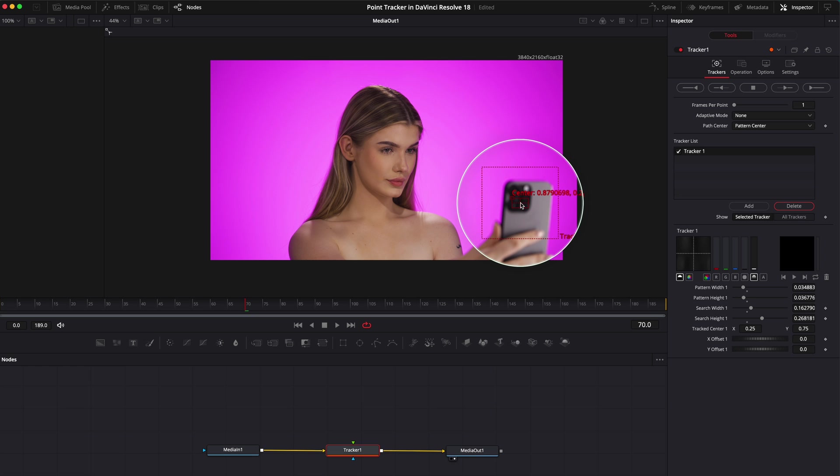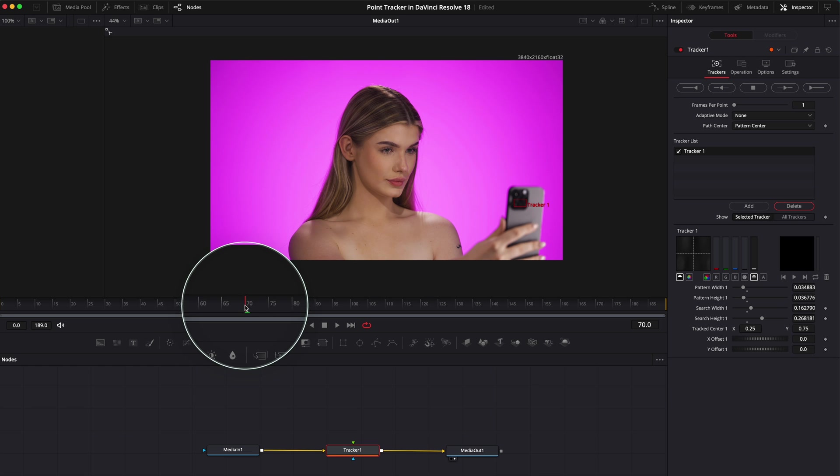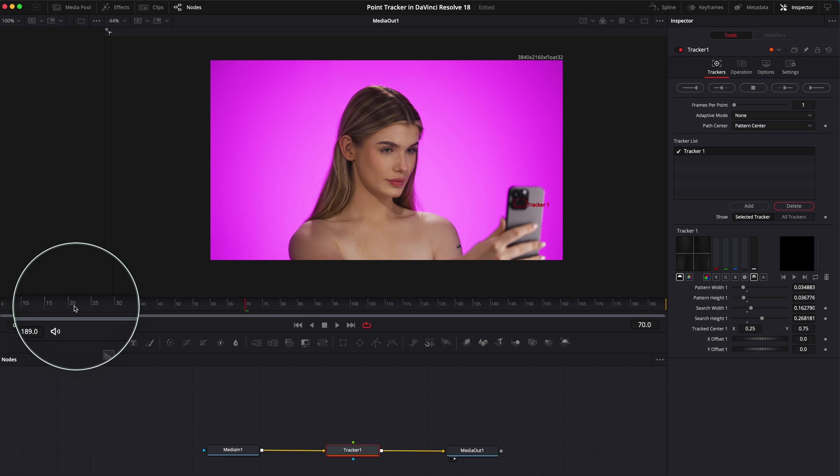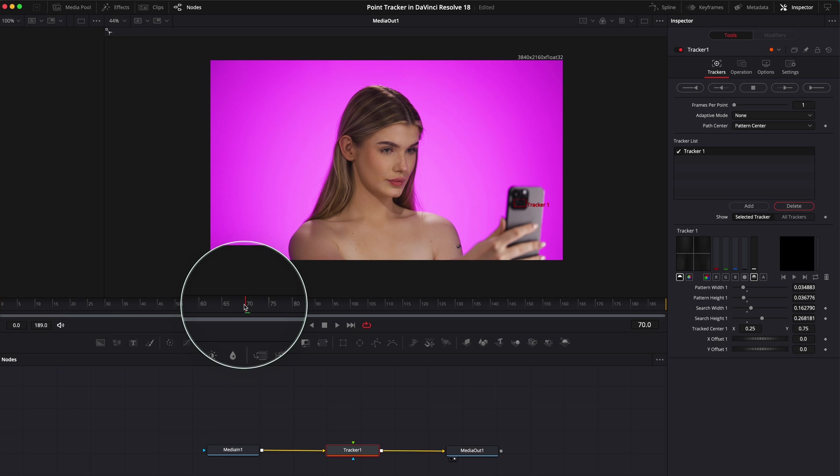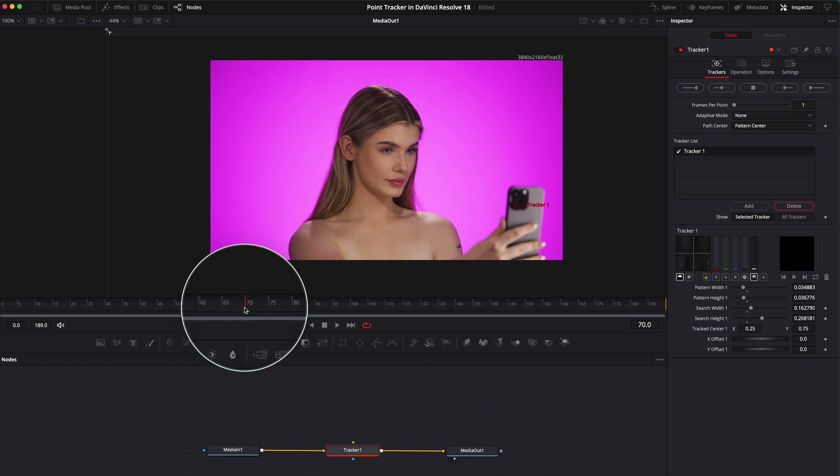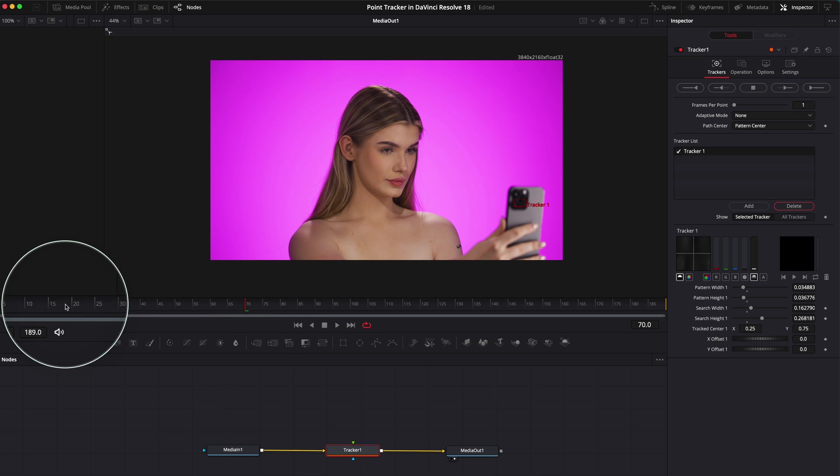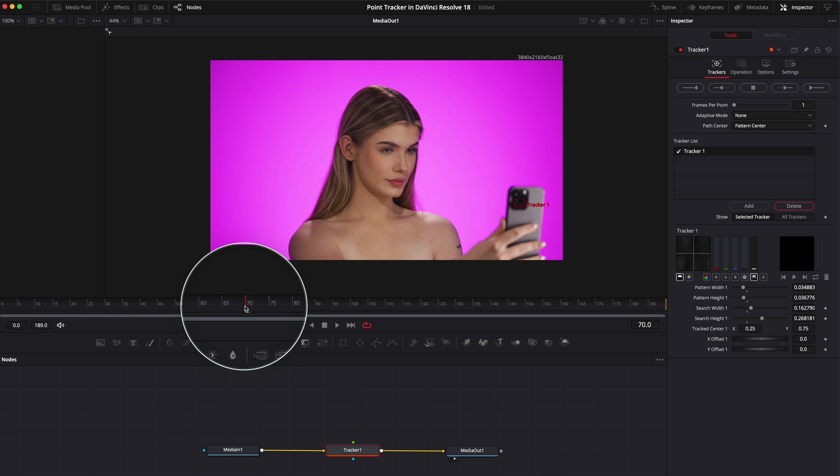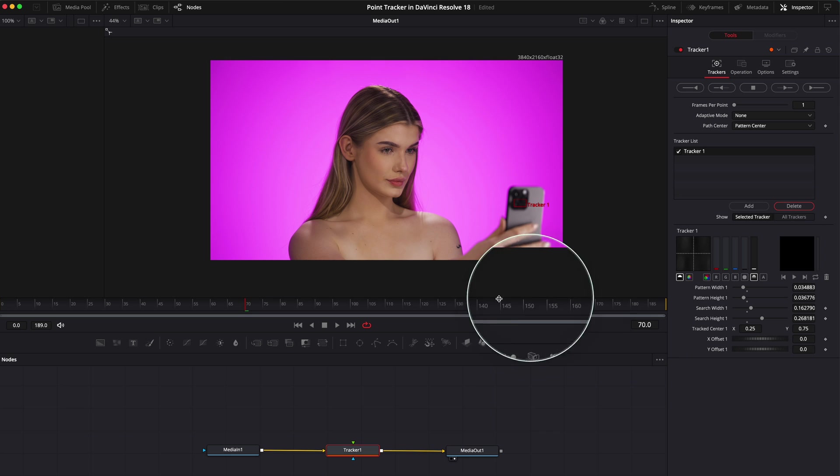This is a very good way to track. Just make sure where your playhead is. Our playhead is somewhere in the middle, just over here, you see. Then we need to track it in reverse, and then we will have to track it forward.